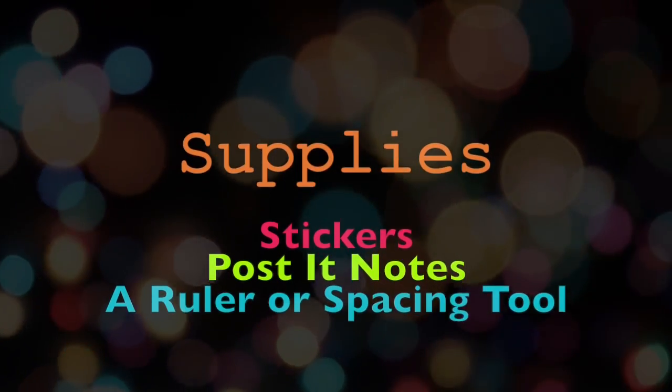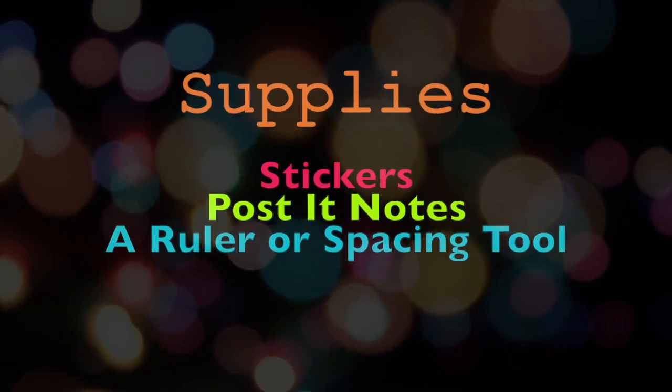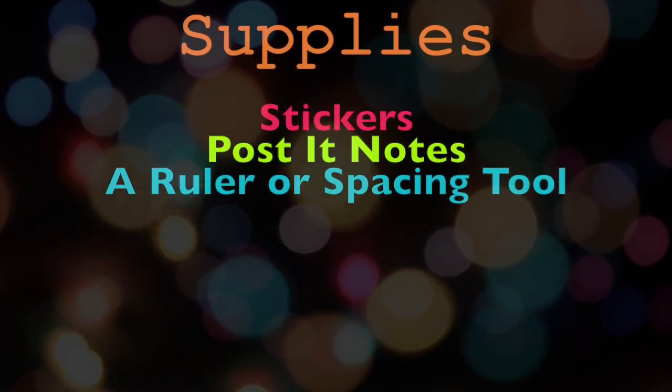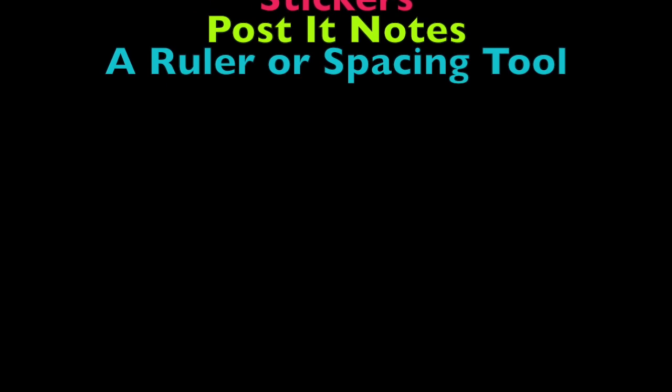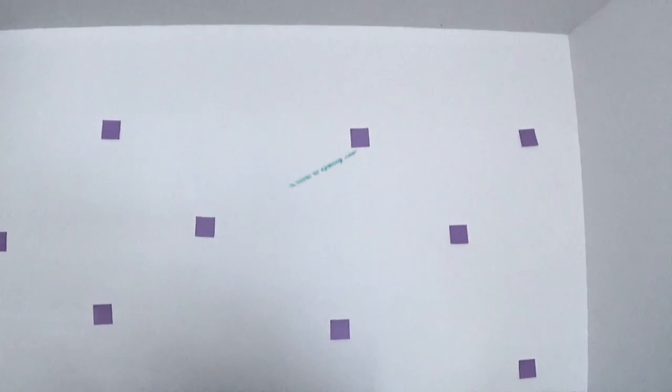What you'll need is some stickers or vinyl stickers, some post-it notes, and a ruler or something to space out your stickers with.